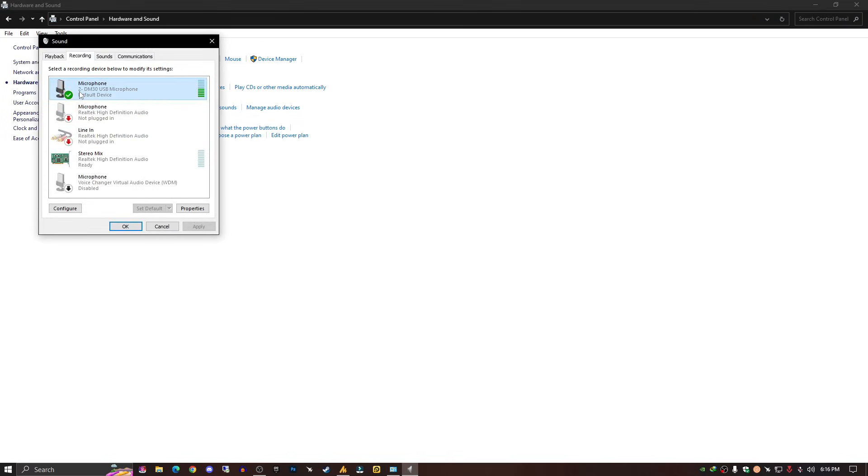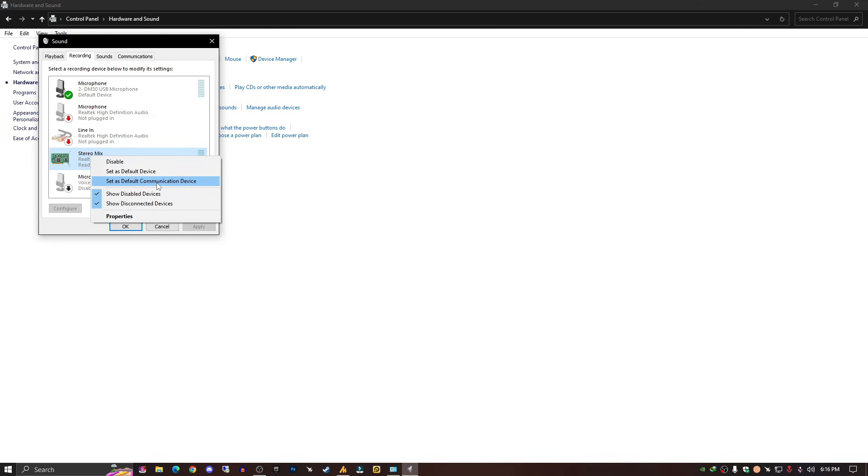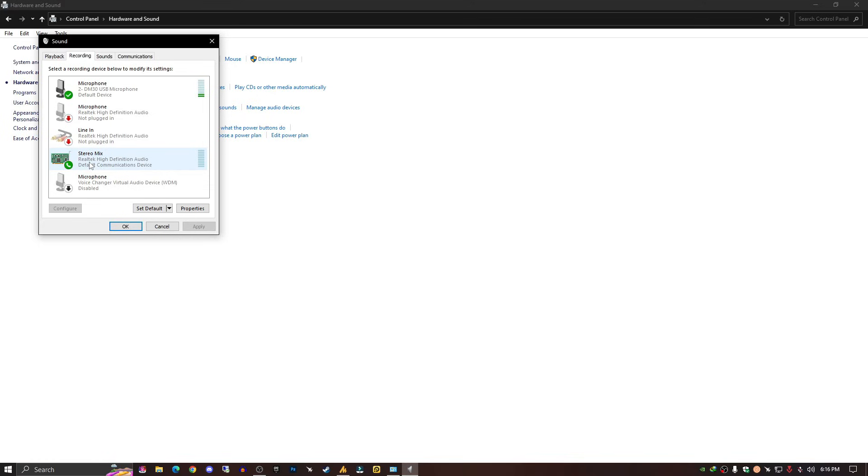Make sure to set your microphone as default for calls and for normal use. Now what I'm saying, you can see here I have two options: set as default communication device and set as default device. Both have some different features. If I set this as default communication device, this mic or stereo mix will work while calling on Skype, Discord, or somewhere.